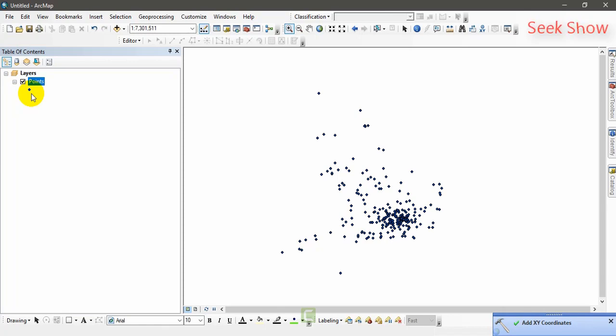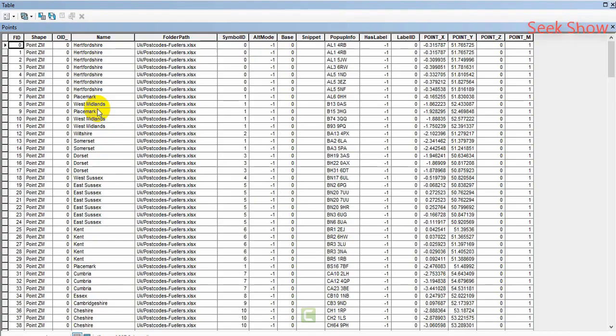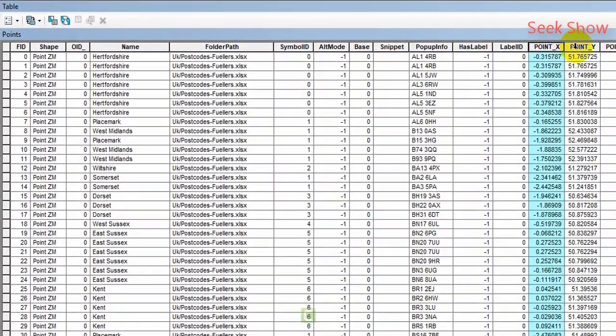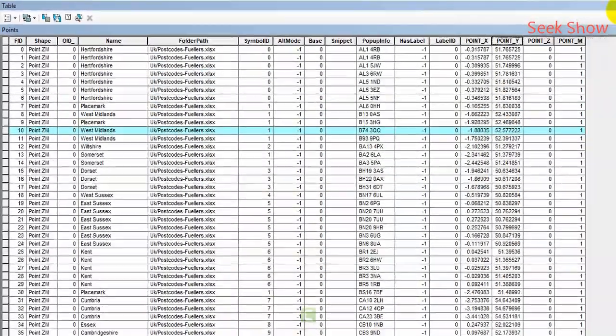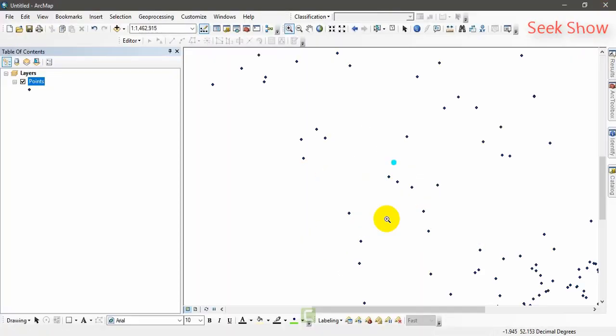Now I'm going to open this attribute table of the shapefile. What I'm going to show you, you can see two fields point X and point Y. That's it. That's the coordinate. X coordinate and Y coordinate. We can select a single point. You can see it's an XY coordinate of this particular point. Hope you can see spot. I'm going to unselect.